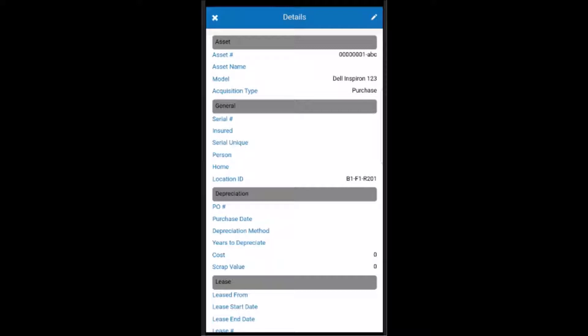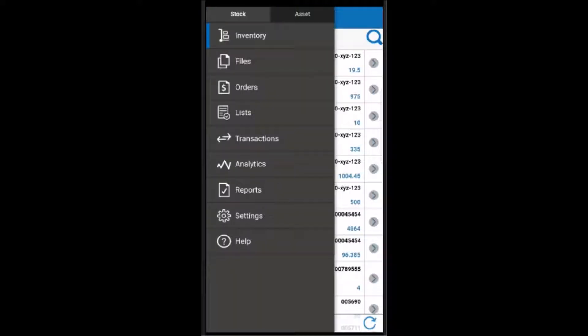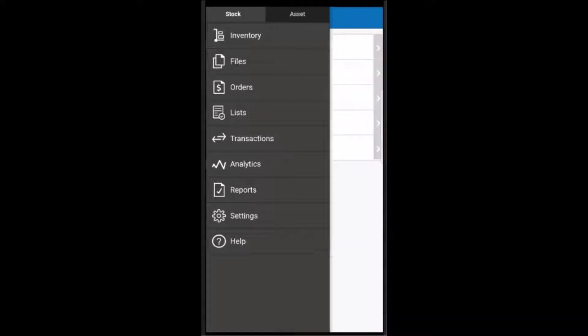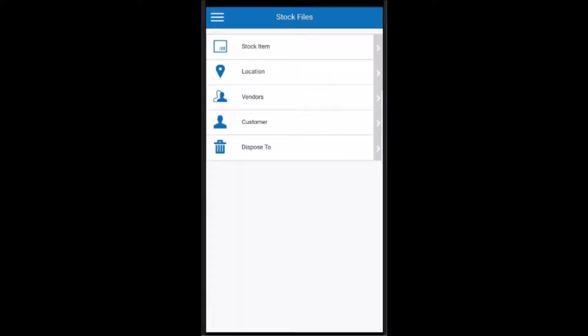Let's return to the main menu. Now, I'm going to tap on files. The files screen is similar to the files folder in BarCloud Web, where we can access all of the individual BarCloud data files. A list of individual records can be seen by tapping on any of the file names in the list, where you can also view the details about each record.